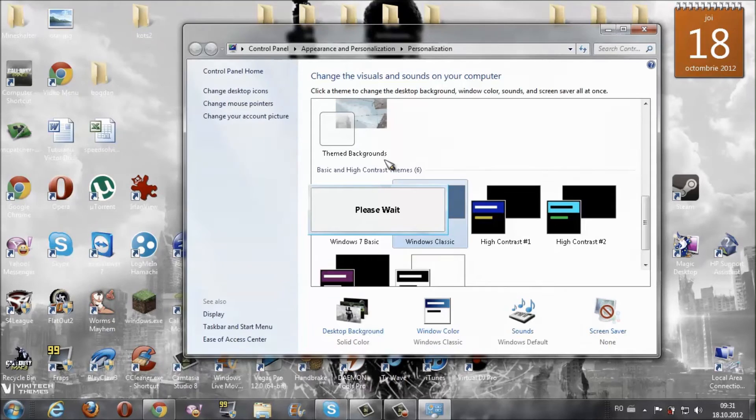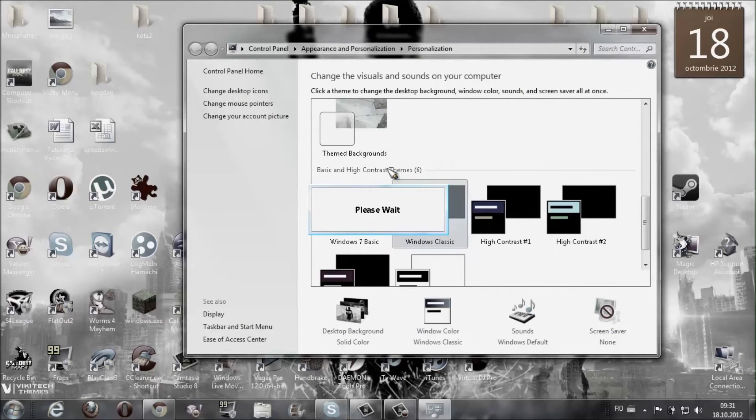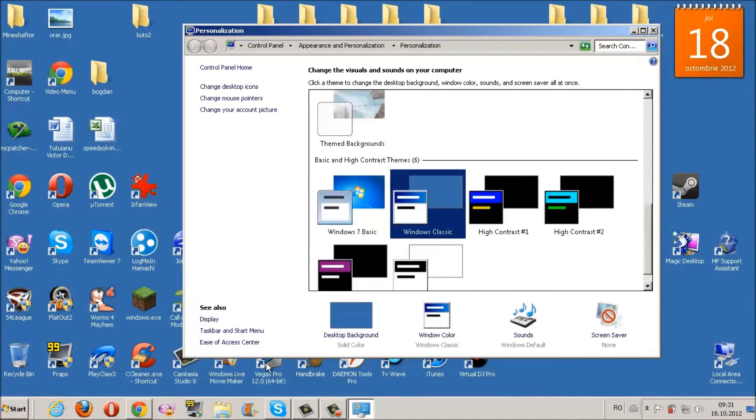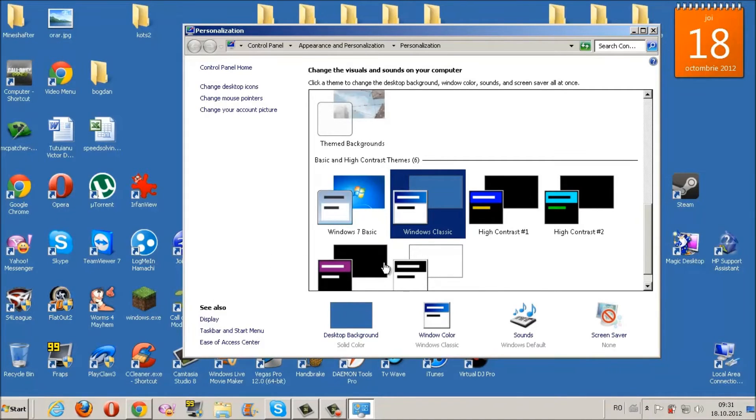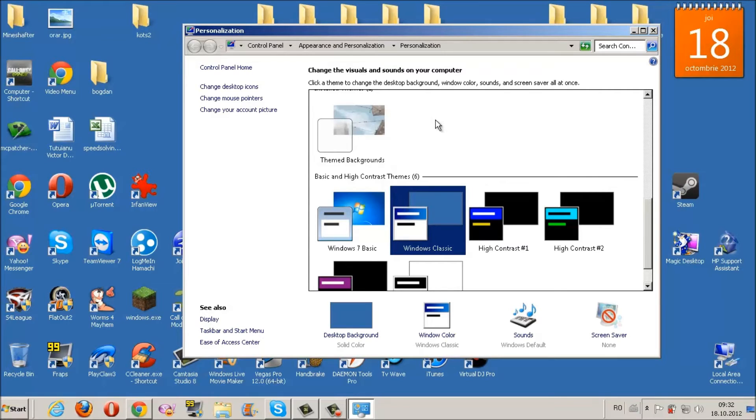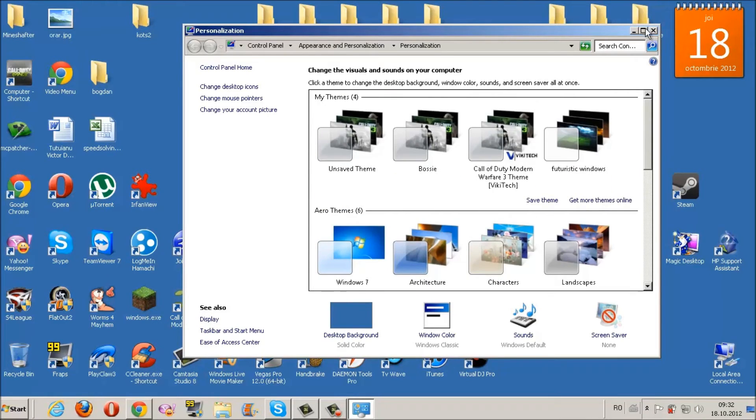This will make your computer look a little bit different than it is now. It will change the taskbar and everything into this kind of thing. It looks awkward, it looks pretty bad, but it will make your computer run a lot faster, so trust me it works. Now close this.